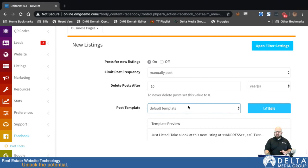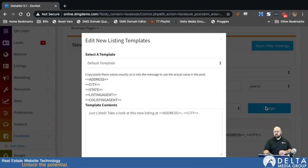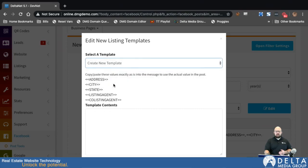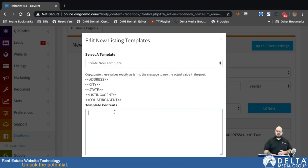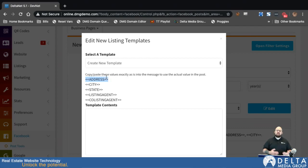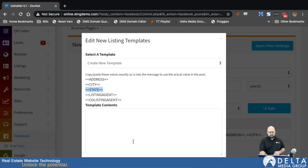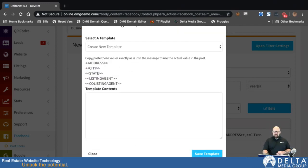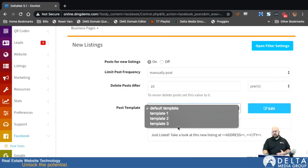If you'd like to create a new template, you can click on Edit and then go down to Create New Template. You can type out what you want your text to look like that goes along with these posts. Anywhere you want to use the street address, you can insert that variable and it will automatically fill with the street address for the listing being posted. Once you set that up, click Save Template and that template will appear as one of your options.